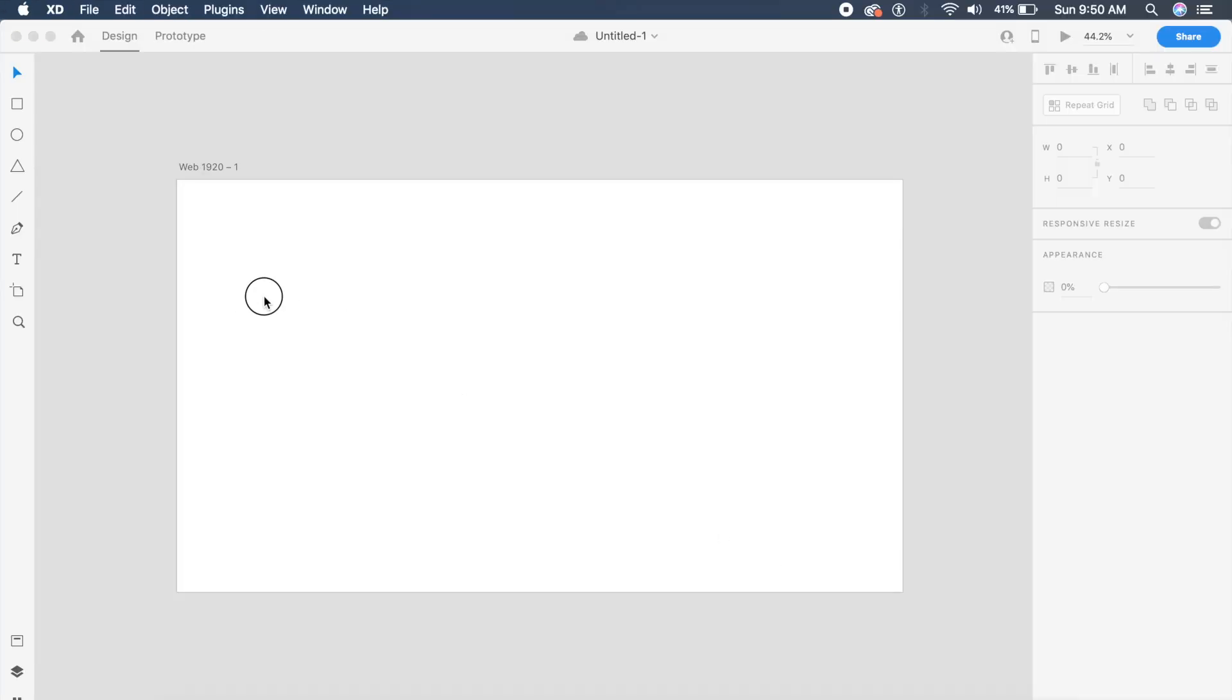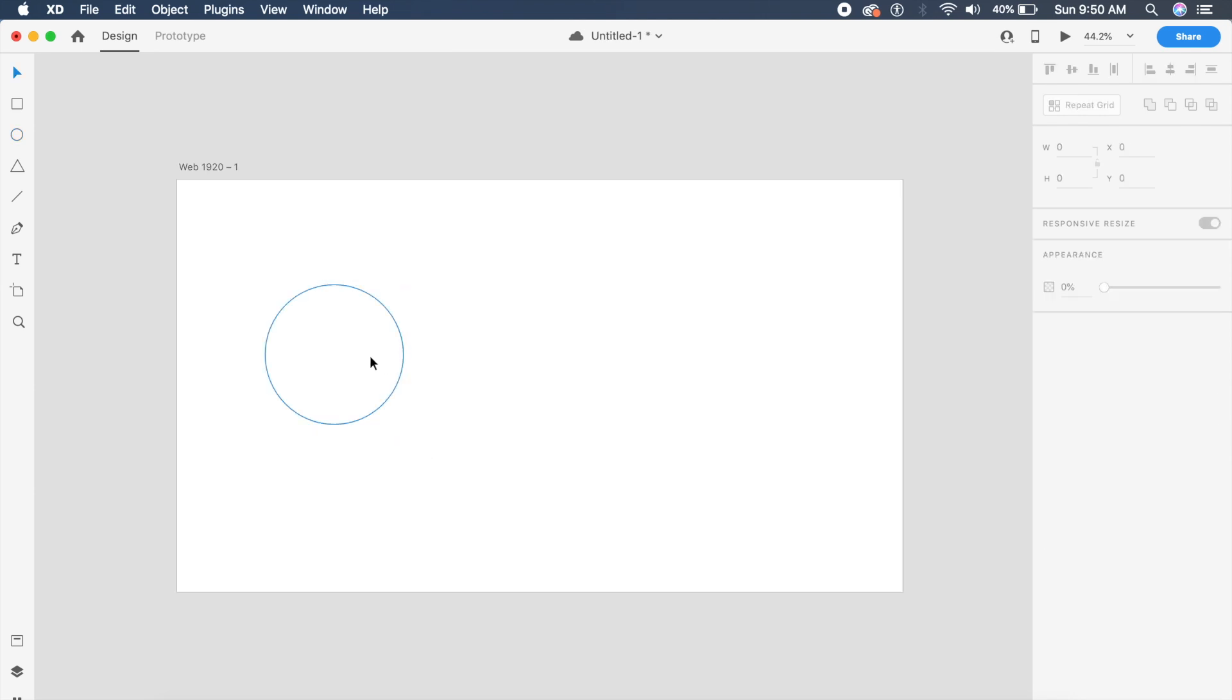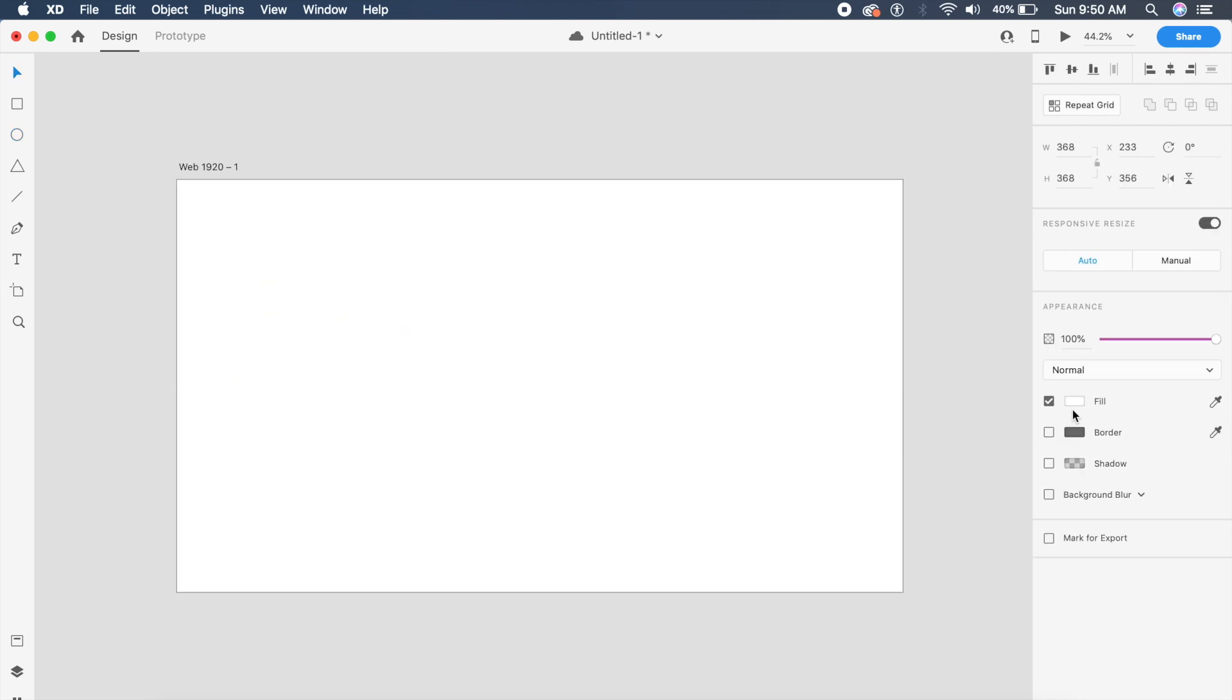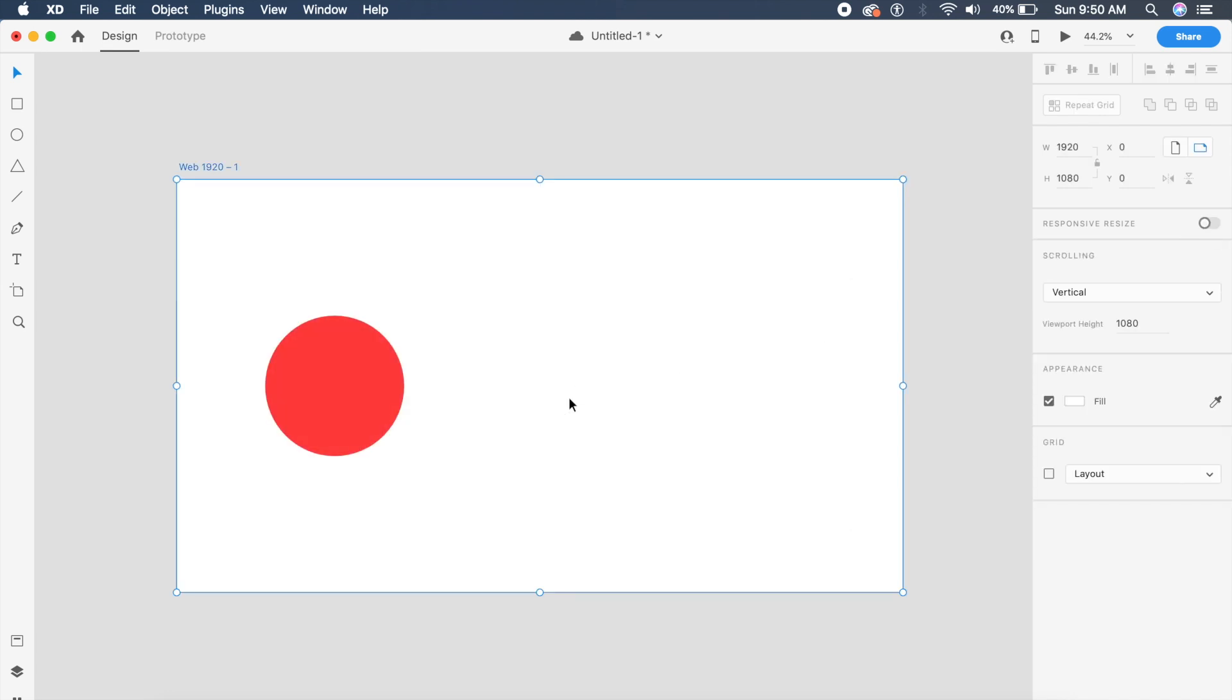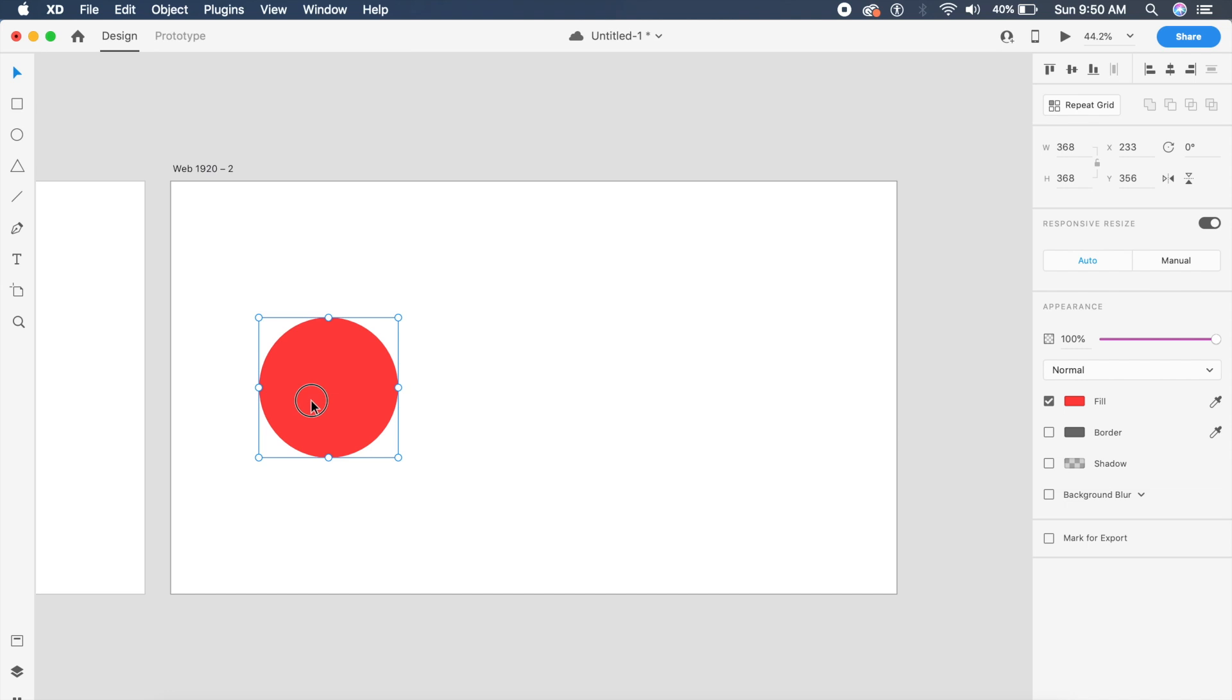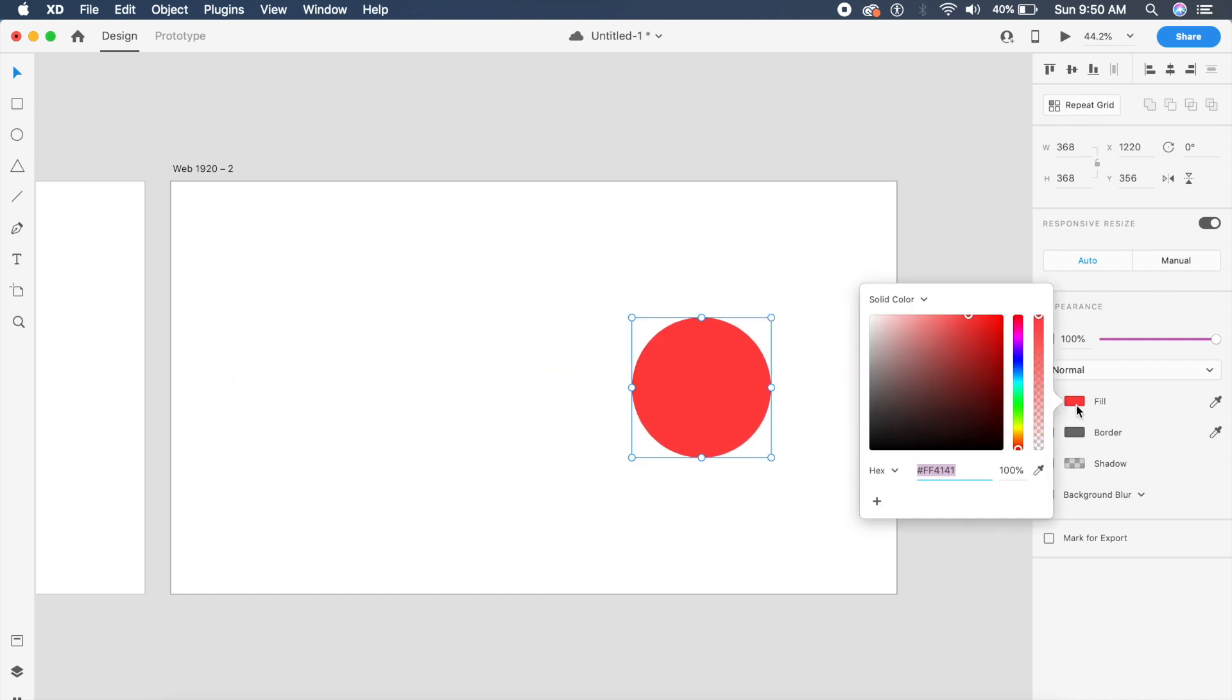To start the video, we'll draw a basic circle in Adobe XD. We'll give it a red color, duplicate the artboard, and shift the circle. This will be a very basic animation, starting simple.